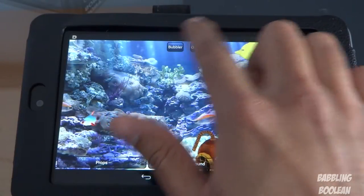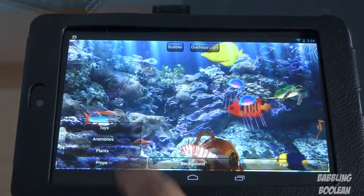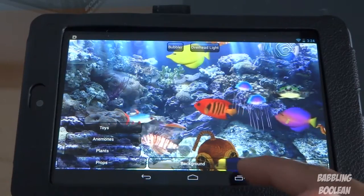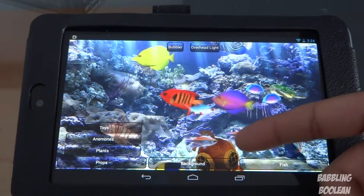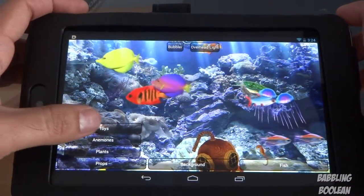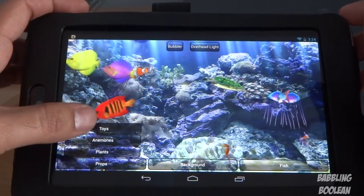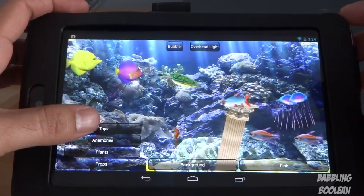You've got your bubbler — you can change how many bubbles come out. Overhead lighting I already showed you. Props are basically the decorative items — like right here you have old school scuba diving gear, a submarine, and a cannon. I'll go through these rather quickly.